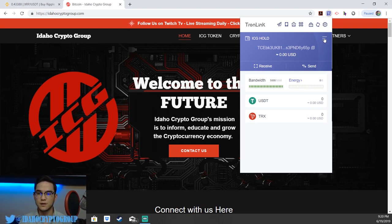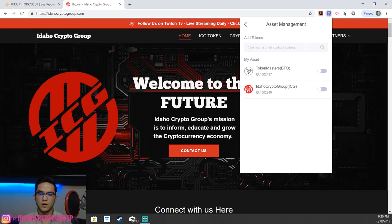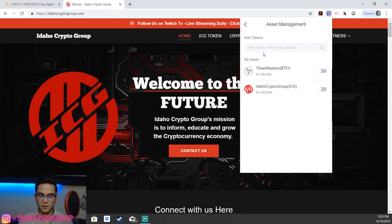But if you've already done that and still don't see your token, you can go into the three-line menu, click there, and then click Asset Management. From here, you can look up names of tokens and add them.